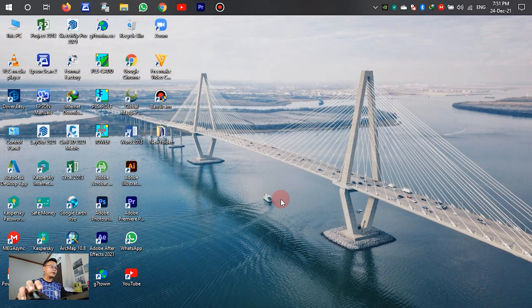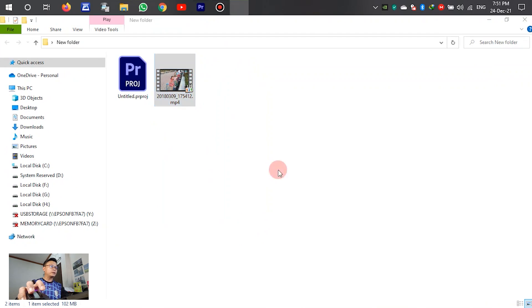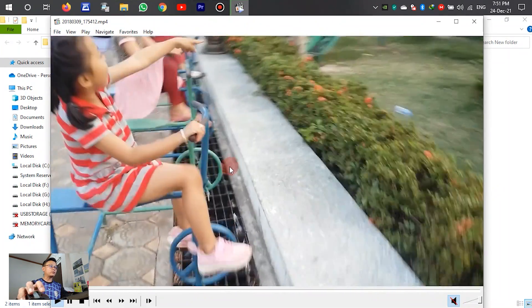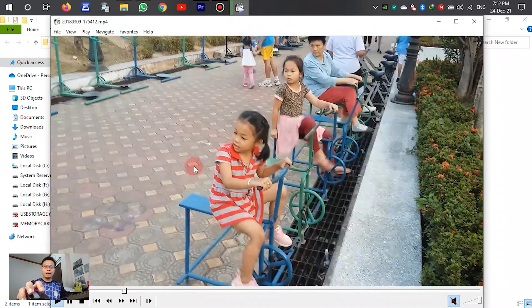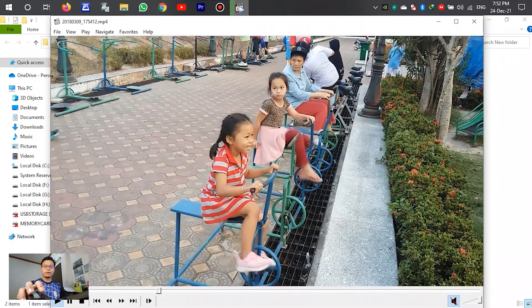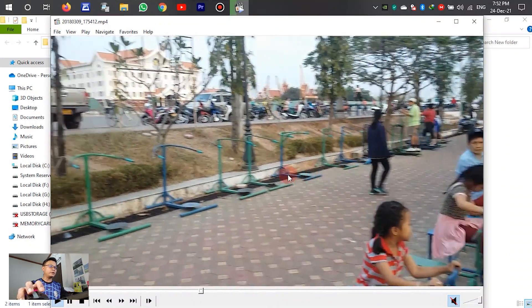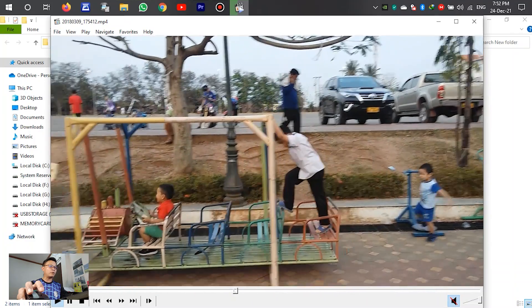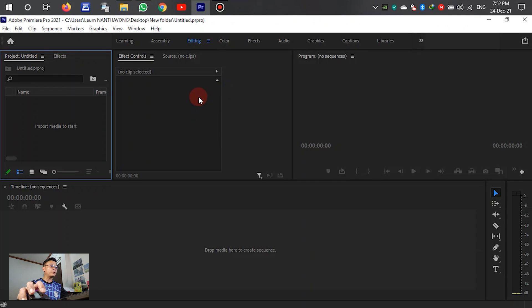First we have to prepare a video like this one. Let's see — the video is not smooth from recording. I want to create this video and make it smooth. This video is the original recording from a mobile phone. We can see the video is not smooth. Please open Adobe Premiere.